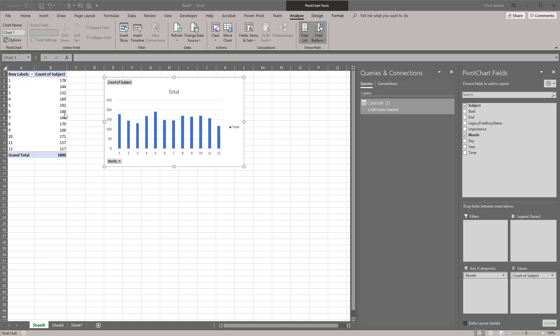If I come up here and I hit the refresh data button, we're going to see an increase in the number here. We're going to see this go to 1891 and you're going to see this go to 149. So let's do that. So now you'll see that we have 1891 rows loaded here and this has gone to 149.